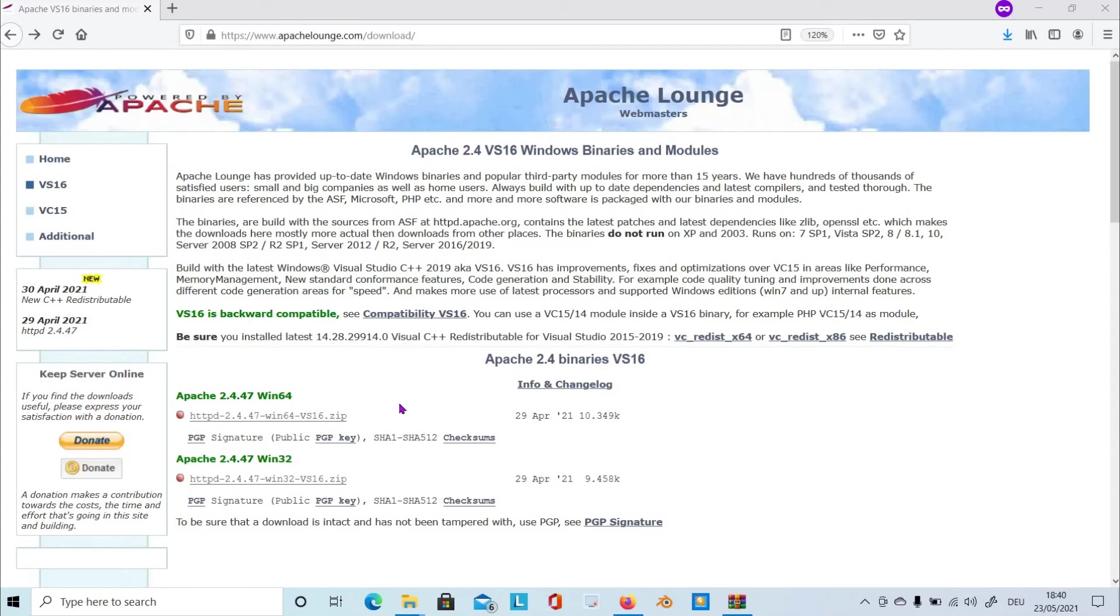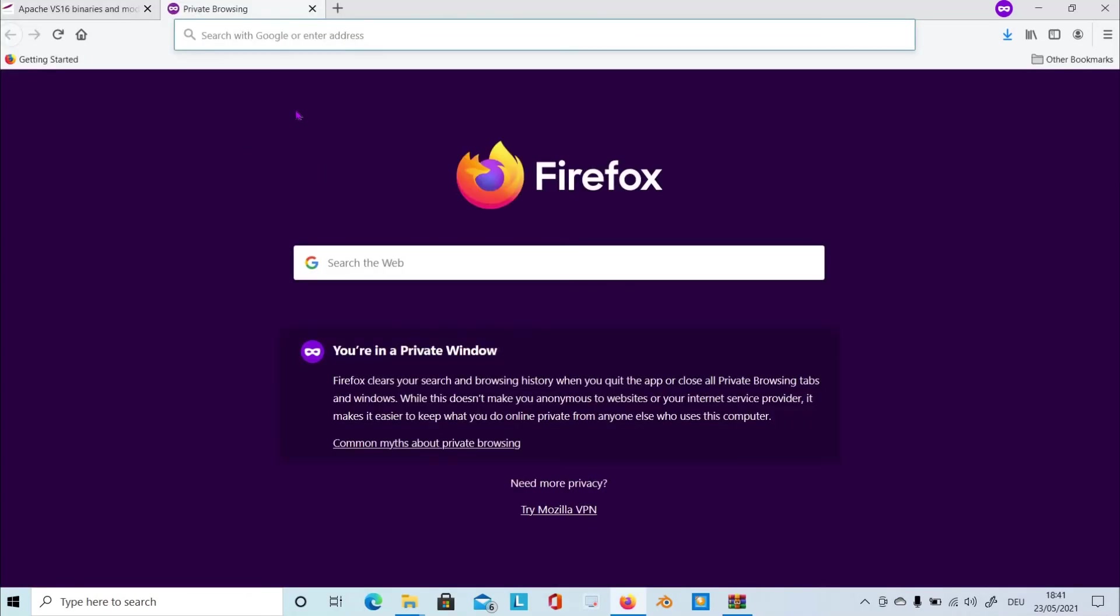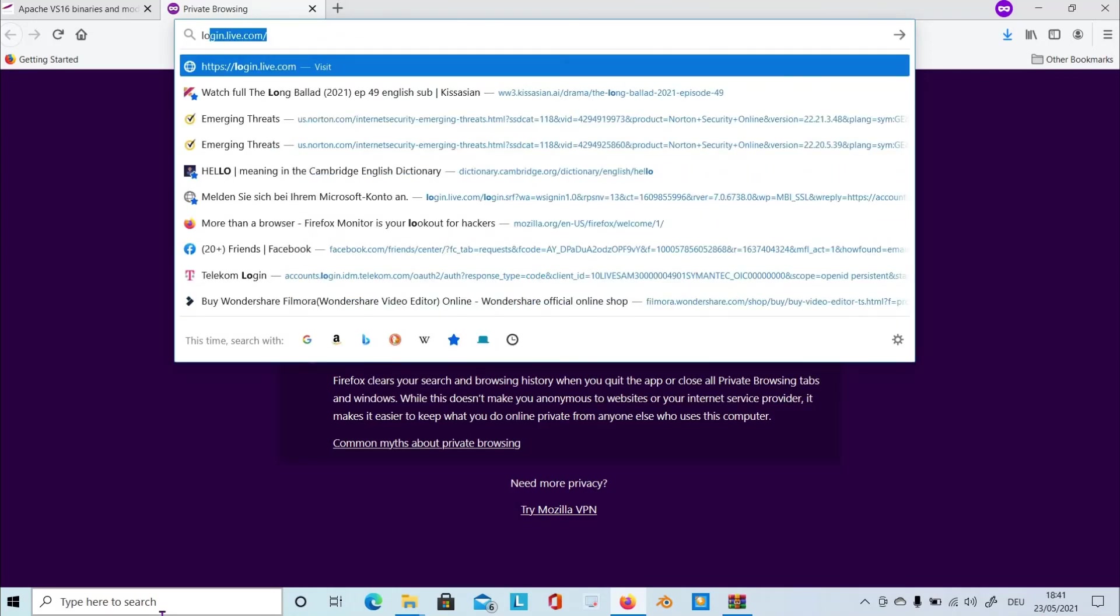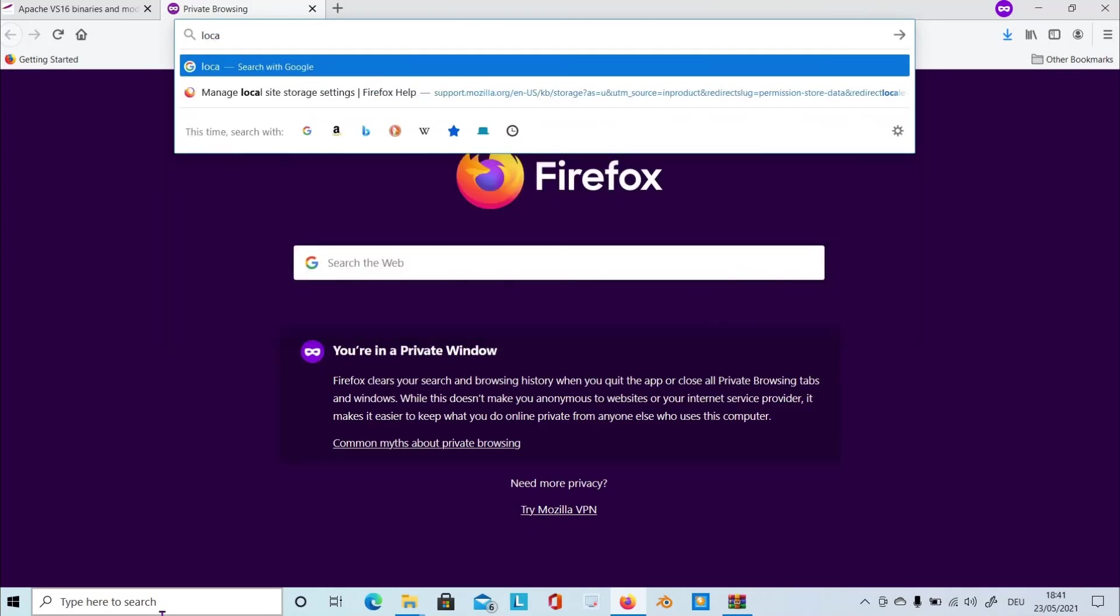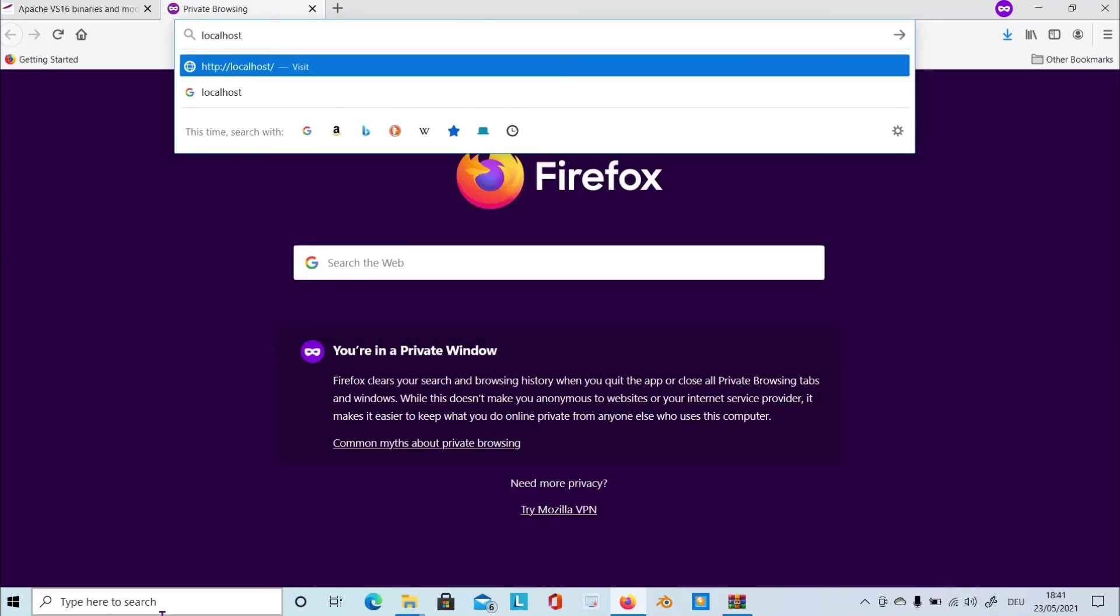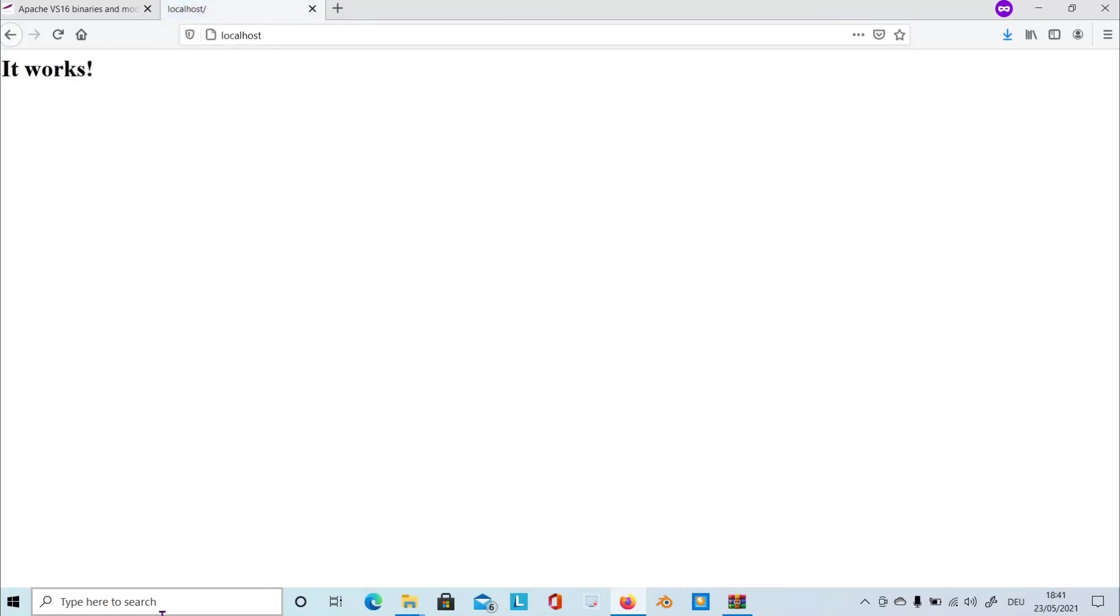After you have done all the steps on here, simply check if you configured correctly the Apache service. So by doing it, go to the browser, just type in localhost here, and hit enter. And if it shows it works, then everything is set up properly.